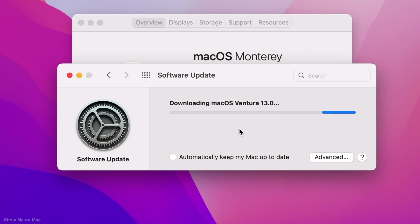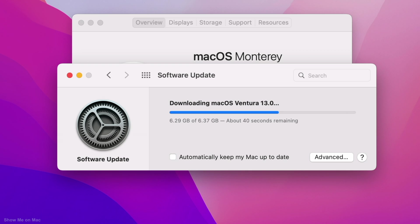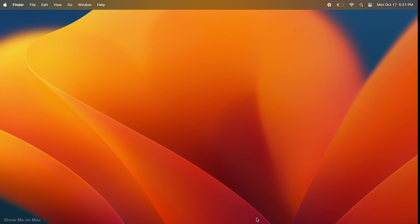Your Mac will download and prepare the macOS Ventura upgrade. Once the progress bar is complete, your Mac will automatically restart. You will see the black Apple loading screen and several minutes after, you should be booted into macOS Ventura.